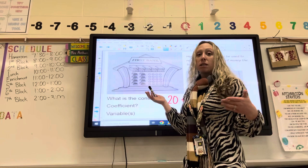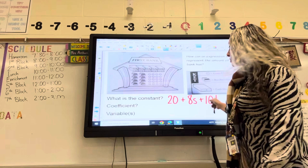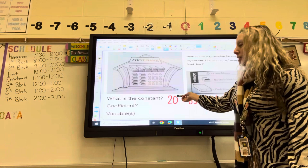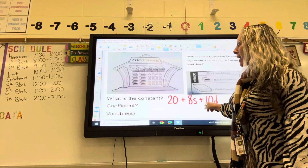So we don't know what S is and we don't know what D is. This right here would represent my algebraic expression. The constant would be 20 because it's the number by itself. We have two coefficients, 8 and 10, and the variables would be S and D.